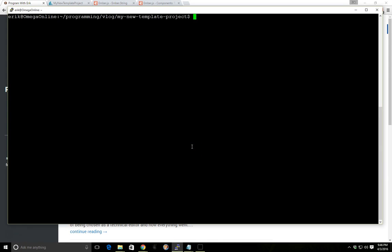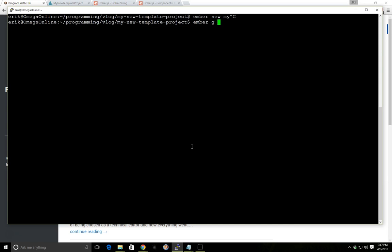If you saw in my last video we were messing around and playing around with templates. I've already created a new folder here by doing the Ember new, my new templates folder. But since we already have it created, let's go ahead and create a new components controller. And for this new component controller, we'll go ahead and use Ember G component and that'll generate all the files that we need. And we'll call it fruit list. So we'll just have a list of fruit. We'll just make it really simple here.